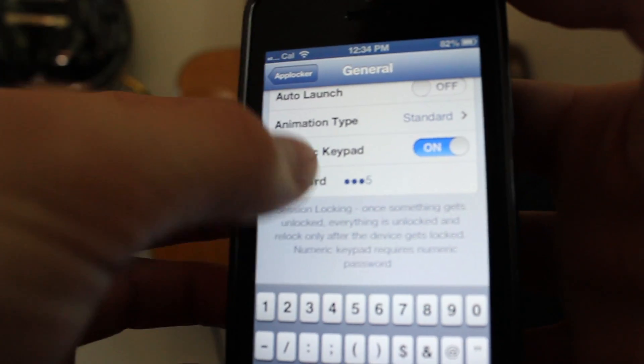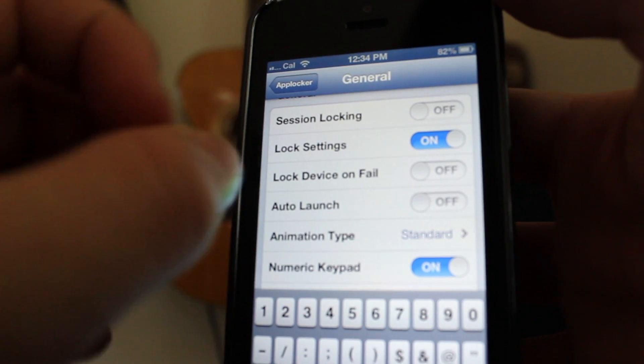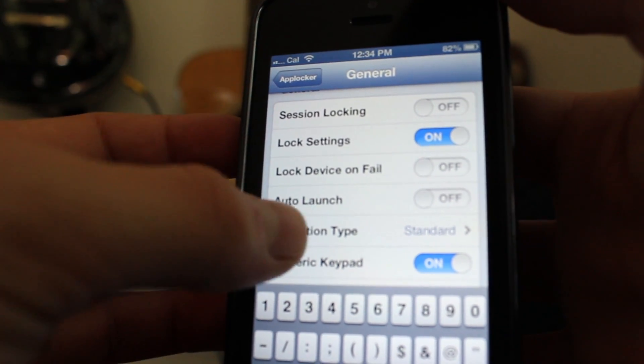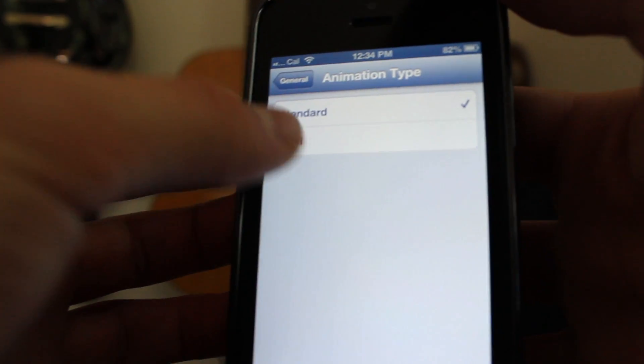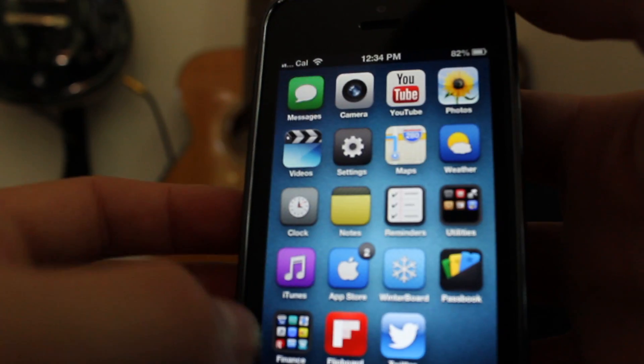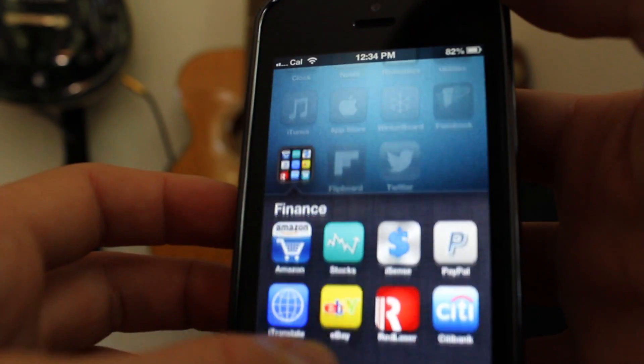So this is a Cydia tweak and it's free. If you don't know what Cydia is, or jailbreaking, or any of that stuff, go to my channel — it'll show you how to jailbreak your device and get all this awesome stuff.